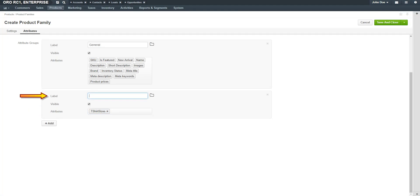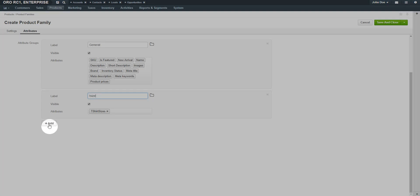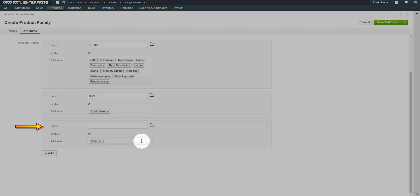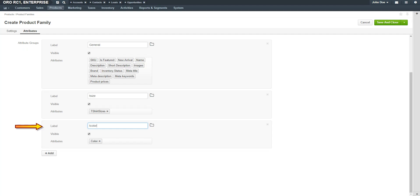Enter a label for the attribute. For our example, I'll use T size for t-shirts. To add additional attributes, click the Plus Add button. As I mentioned, I previously created a color for our t-shirts which are either black or white. When you're finished adding all your attributes to the family, click the Save and Close button in the top right-hand corner of the screen.